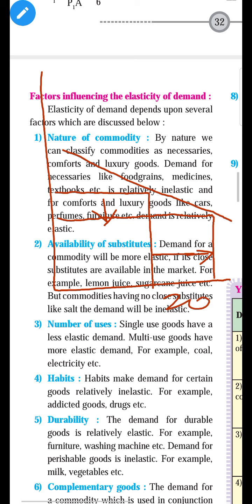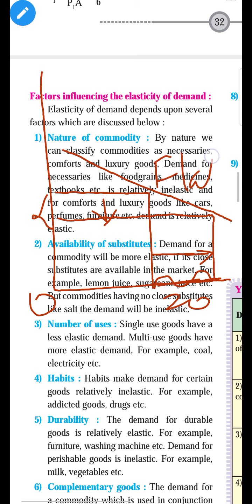All the determinants of elasticity depend upon the two key types: relatively elastic demand and relatively inelastic demand. In relatively elastic demand, price changes in a small percentage and demand changes in a large percentage. The slope of demand is flatter. Small change in price brings large change in demand — the law of demand is valid here.